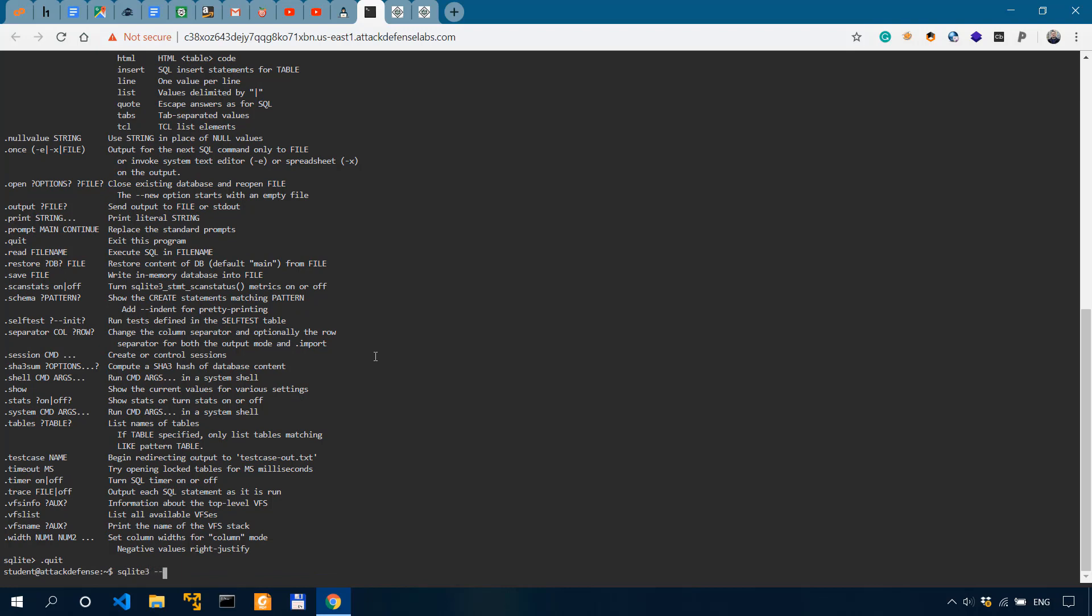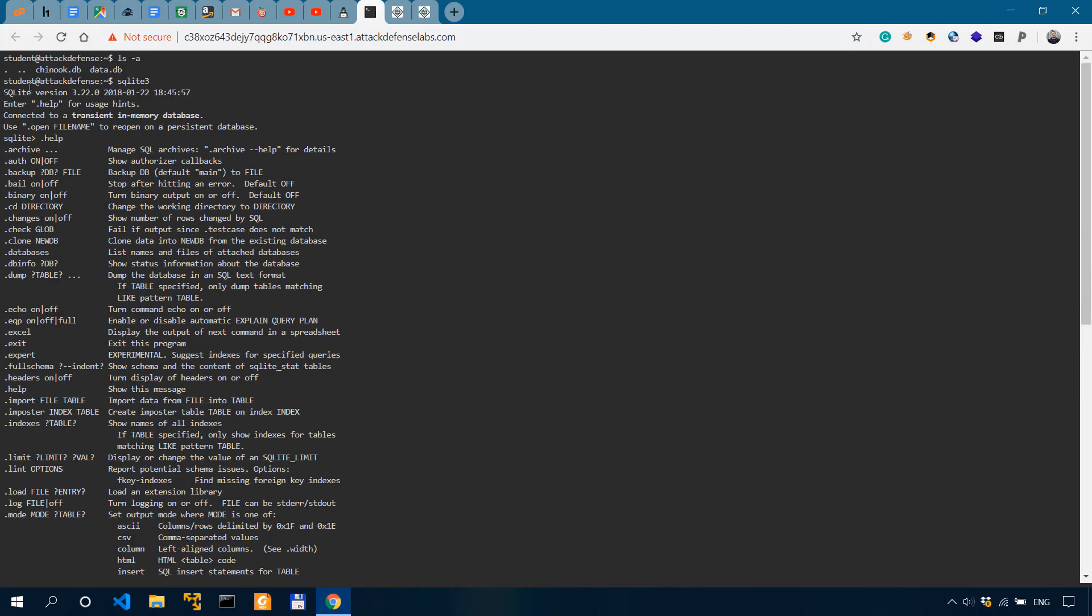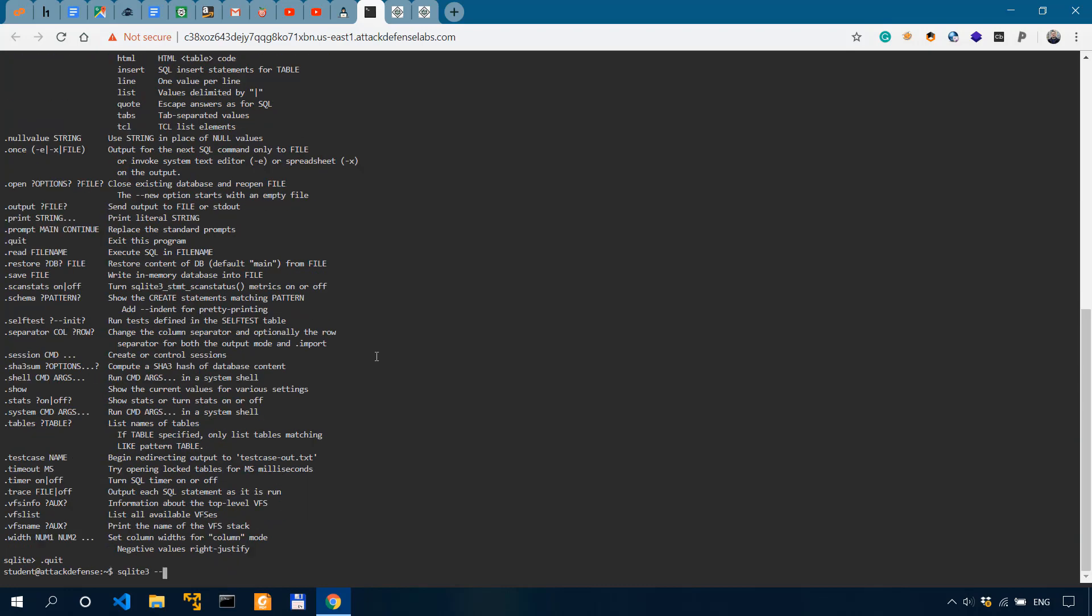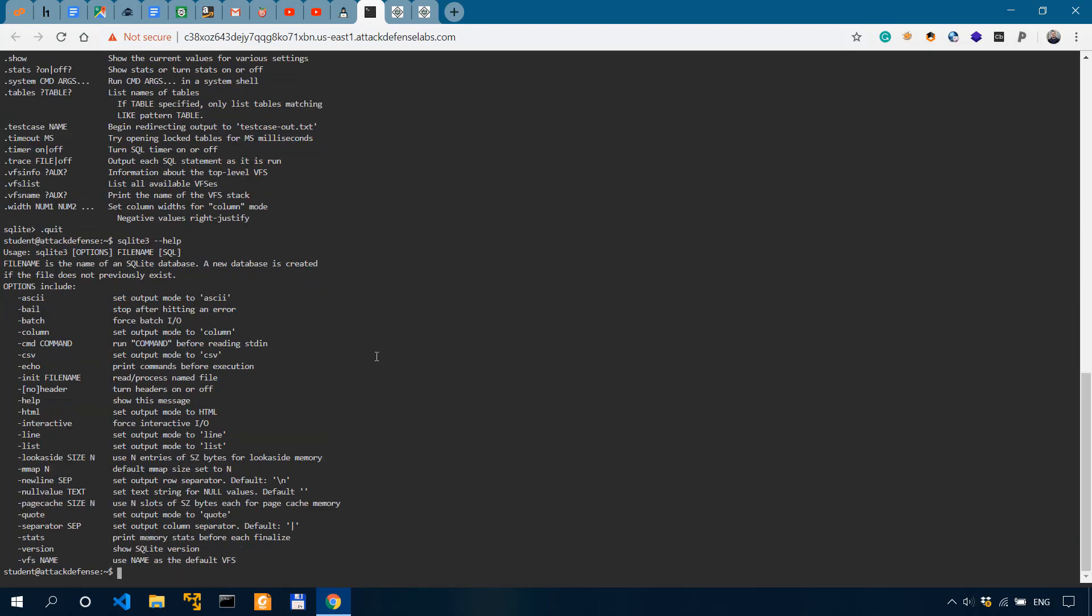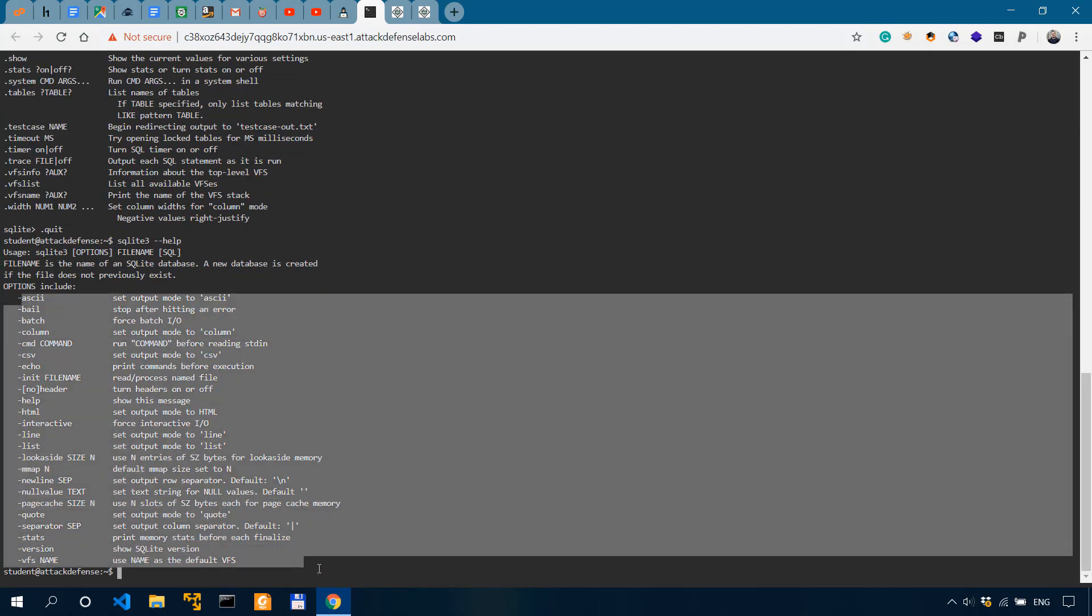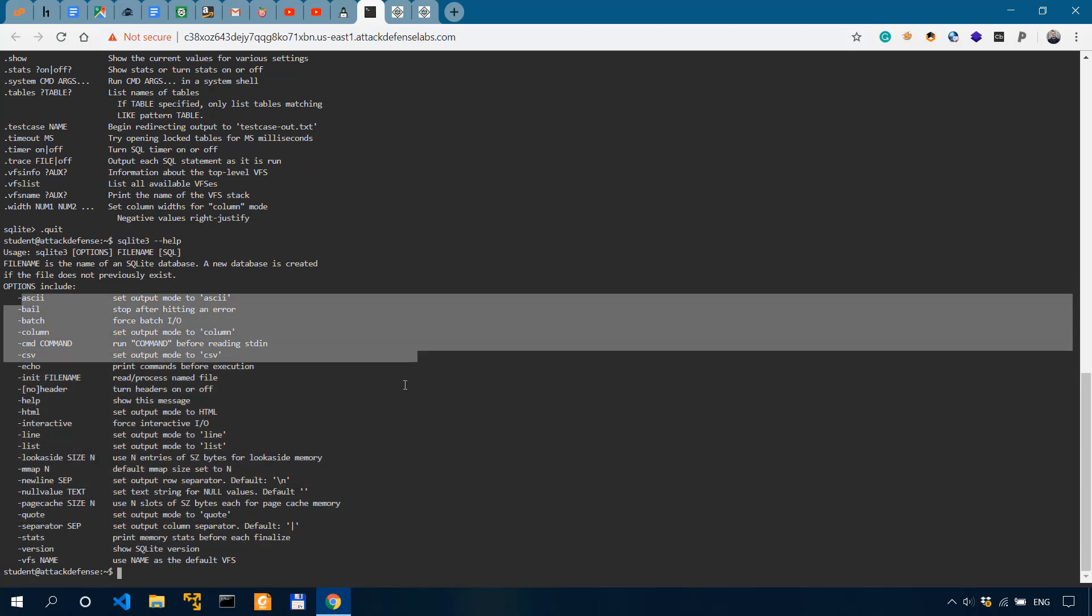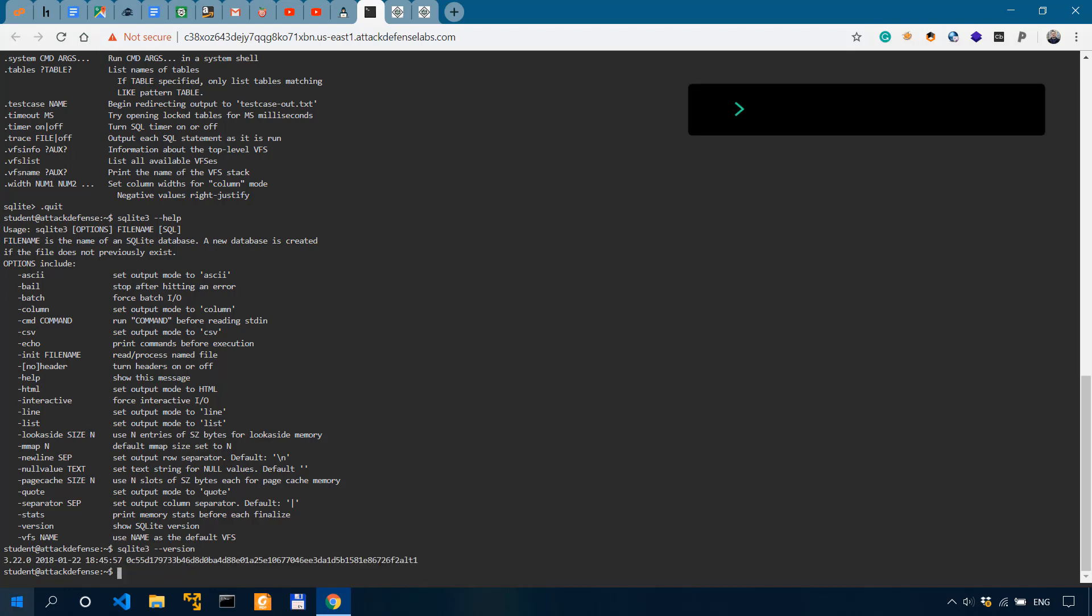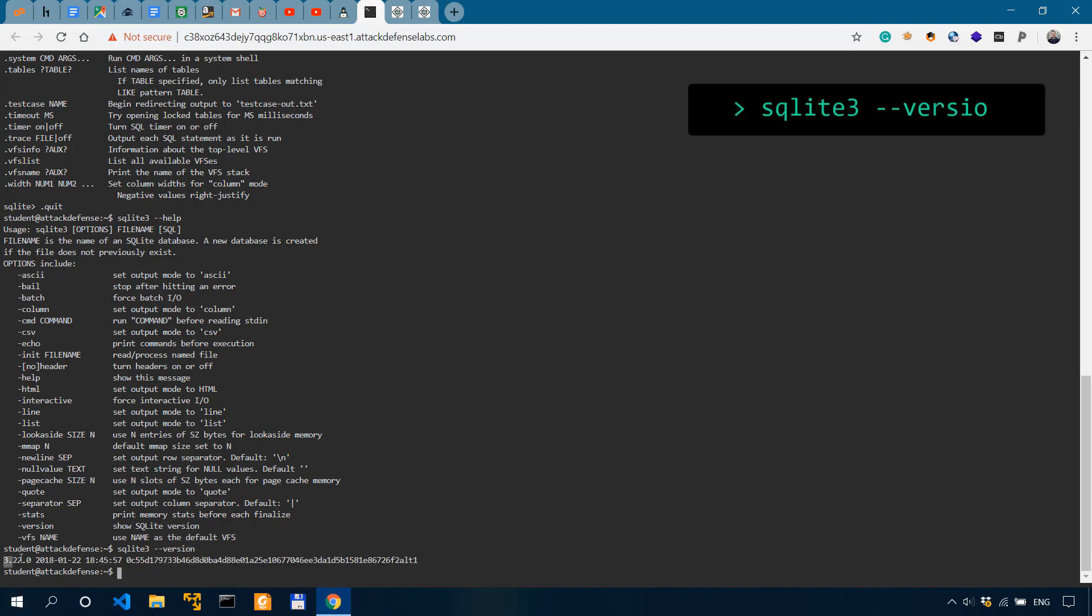So sqlite3, we've seen that the version is 3.22 as we enter the database. But we can also check it with .help. It also gives us a list of commands. To open a database, we could do sqlite3 and the name of the database. But right now we'll get the version. So if we do the --version, we get the full version.